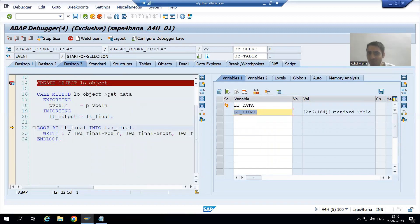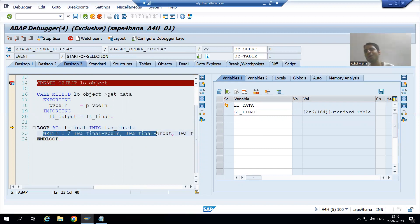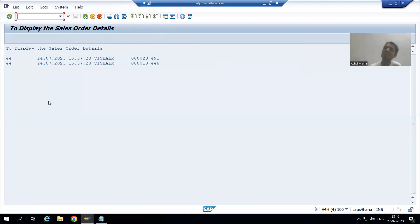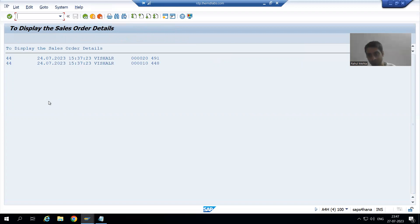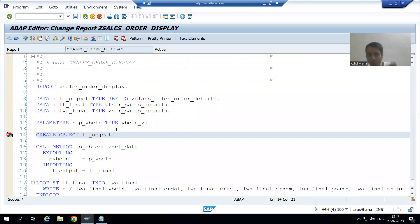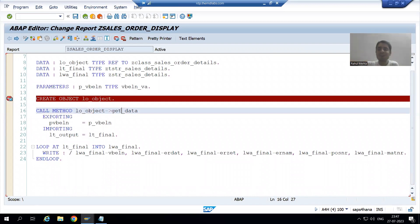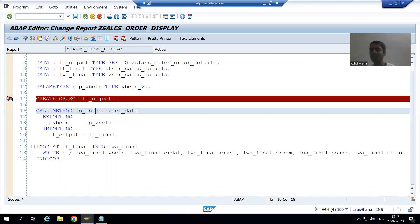The loop will continue two times and we display the output using a WRITE statement. In summary, this video covered the full process and output in debugging mode. It is just like a function module — whenever we want to go inside a function module during debugging, we press F5. Now, rather than a function module, we have a class method, and we also press F5 to step inside and debug. That's it for this video. Thank you.